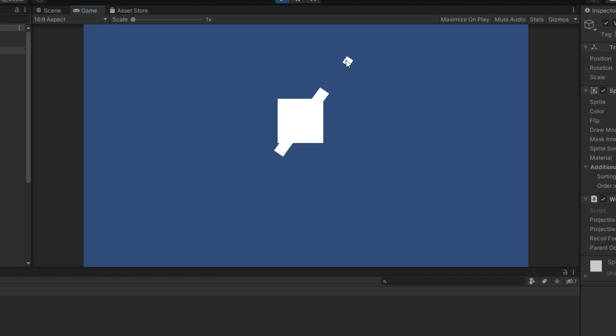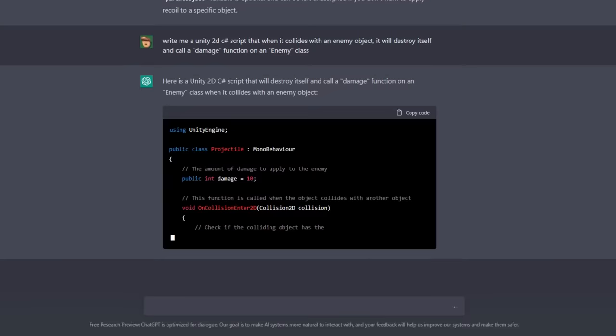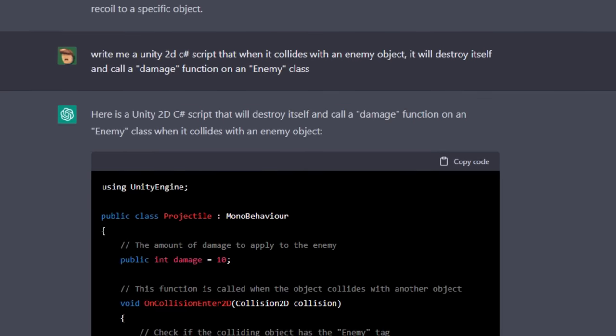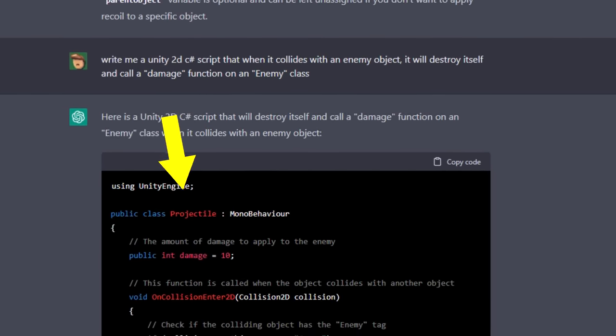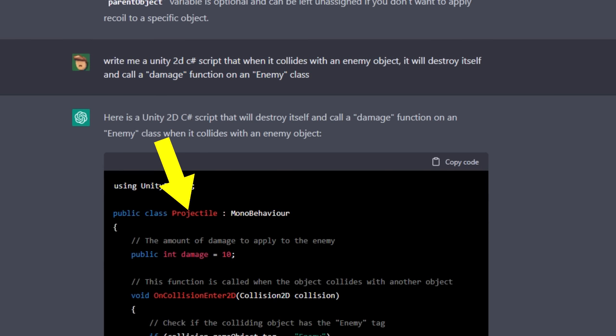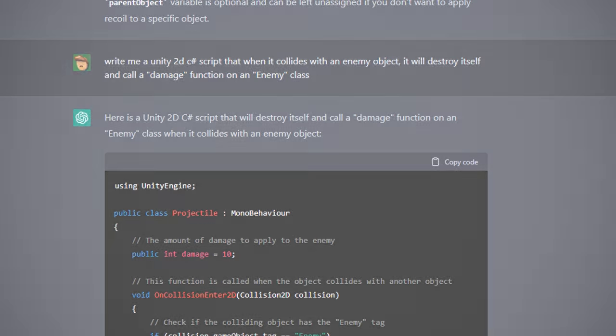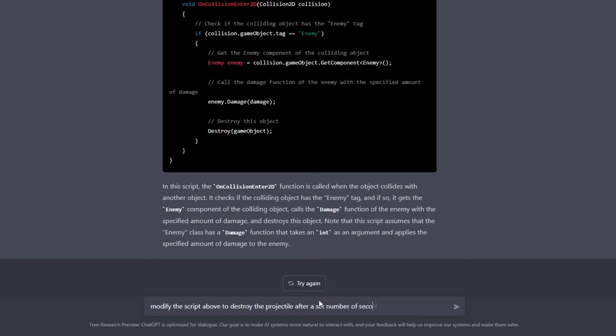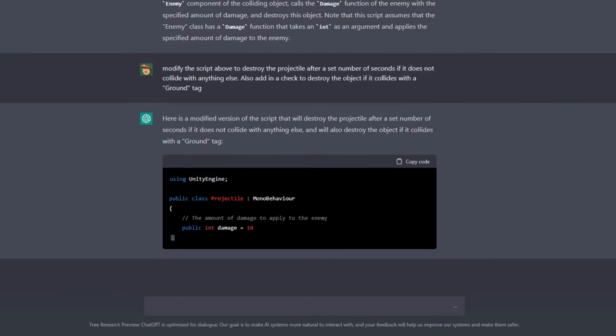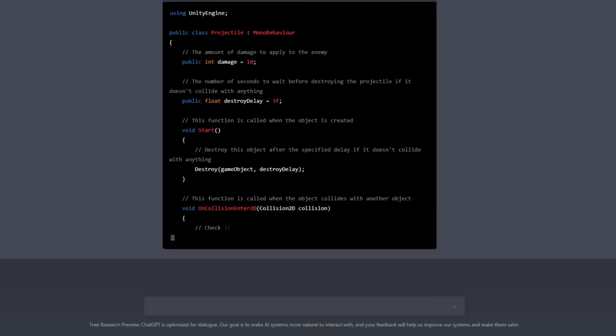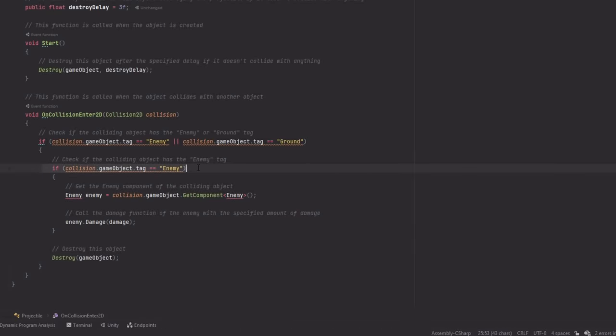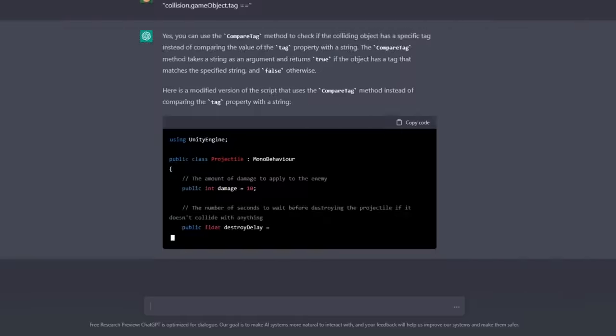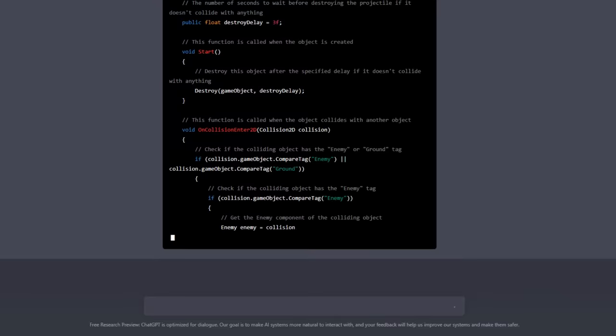I asked away, and the bot delivered this script. I also noticed that I actually forgot to specify in my initial request that I was making a projectile script, but somehow the bot just guessed that this was what I was making and named the script accordingly. I mean seriously, fascinating stuff. But moving on, I asked for some modifications to destroy the projectile after a set period of time if it doesn't collide with anything, and destroy the projectile if it collided with an object with the ground tag. This code worked, but I noticed that again it didn't use compare tag, so I requested it to use it, and yeah, it worked and changed the code.